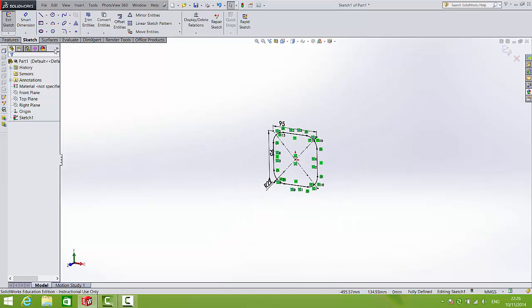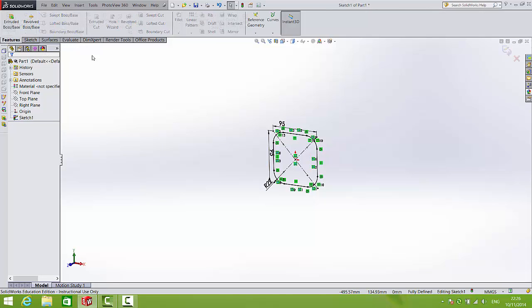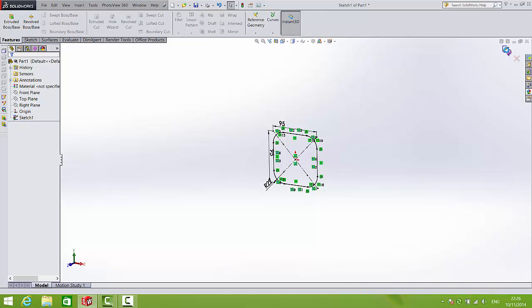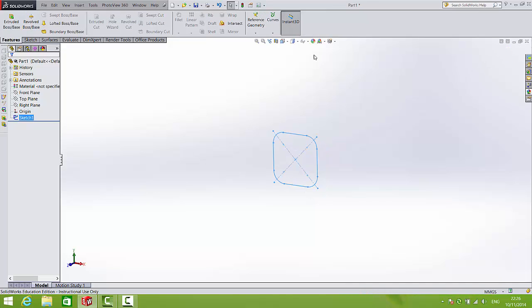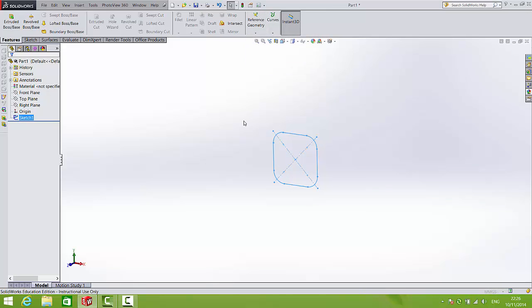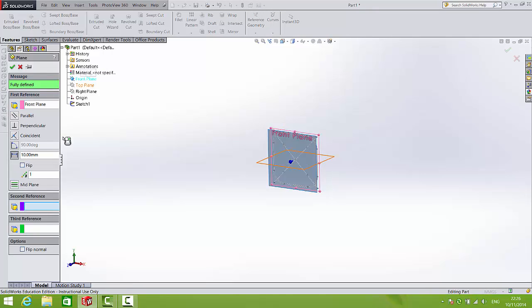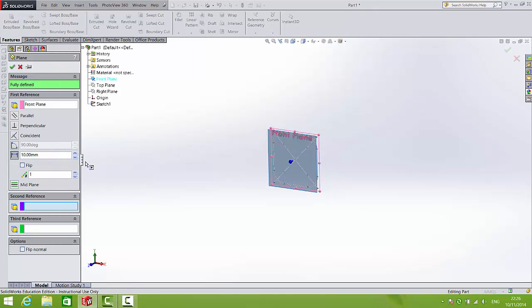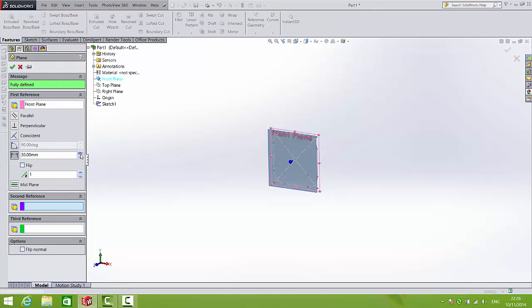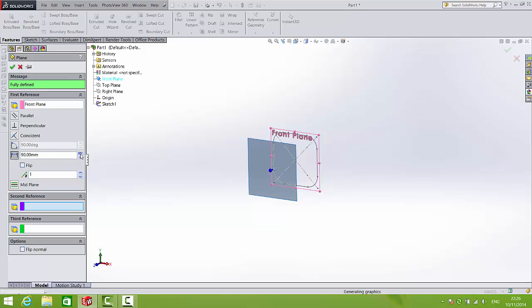Now we'll bring in a new plane. So go to Features, Reference Geometry. We'll close the sketch first of course. So Reference Geometry, Plane. And select the front plane and bring a plane parallel to that, a distance of 150.